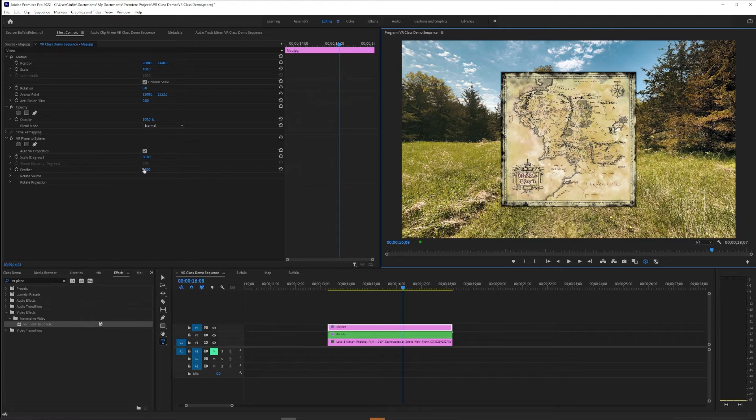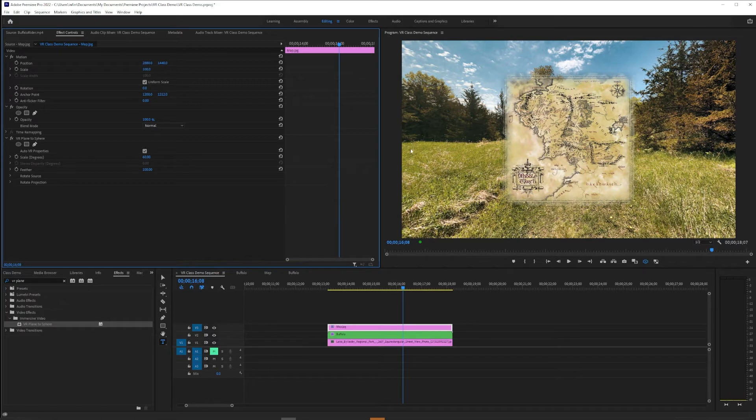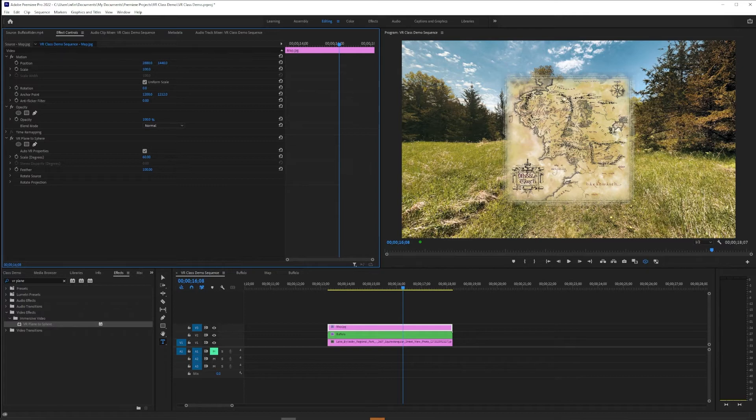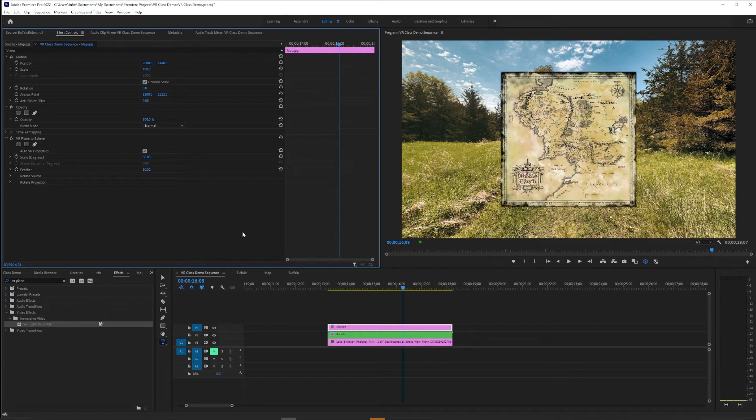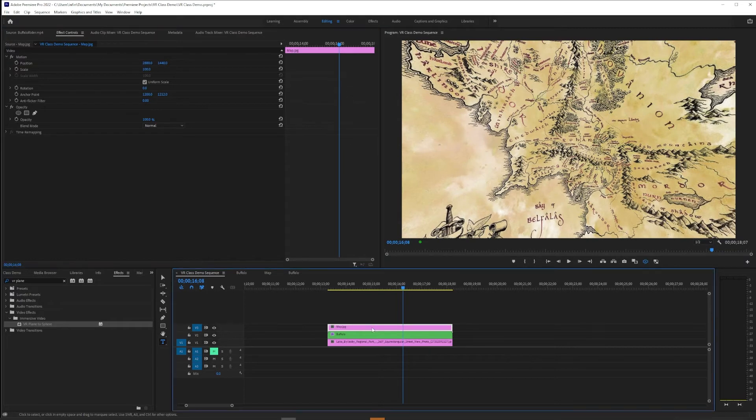But again, the feathering is just simply not enough for me. I'd also like to make a mask that's not a square or an oval. I want to follow the coastline. So that's another effect you can make happen. So we're going to ditch VR Plane to Sphere. We're going to nest this sequence. I'll call this one Map.